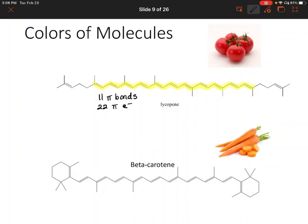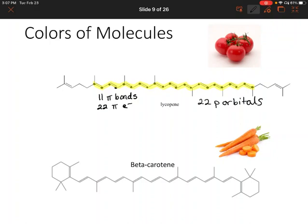With 22 p orbitals — two per pi bond — you can imagine the molecular orbital diagram is really complex. But because we have so many molecular orbitals for this molecule, the energy difference between the HOMO and the LUMO is really, really small. So this molecule can actually absorb a very small amount of energy to excite an electron.